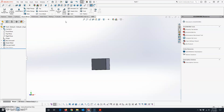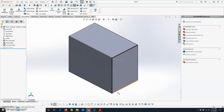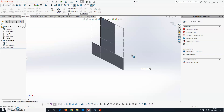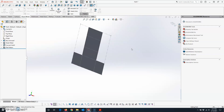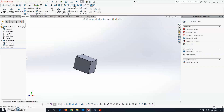If you did everything right, SolidWorks will rip the seams using those parameters, create a flat pattern, and generate the bends. Now go to the Sheet Metal tab, click on Flatten, and there's your flat pattern. Click that icon in the corner again and it takes you back to the folded version.